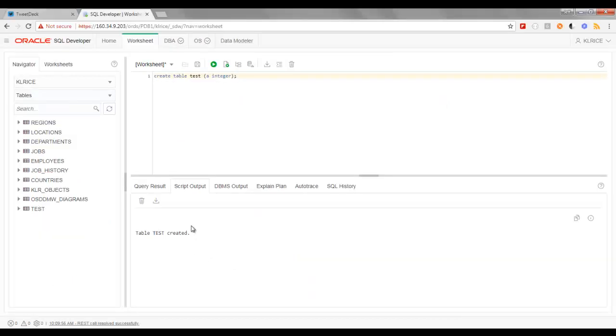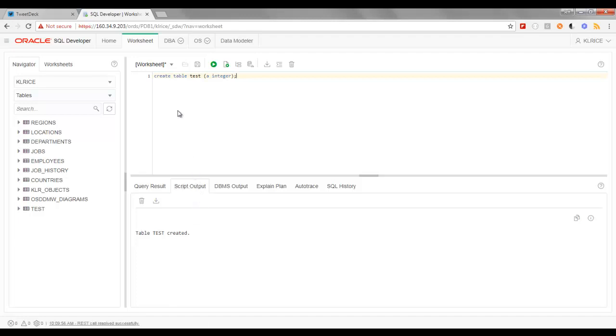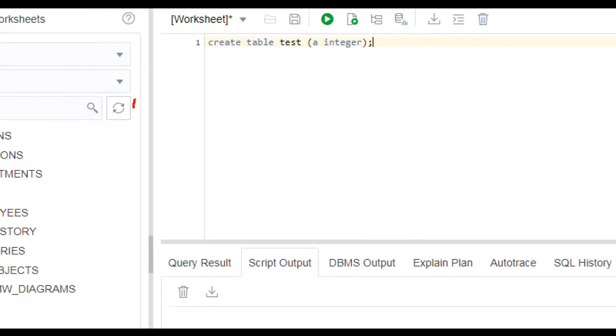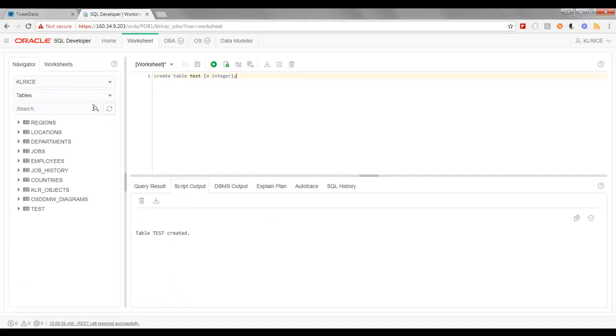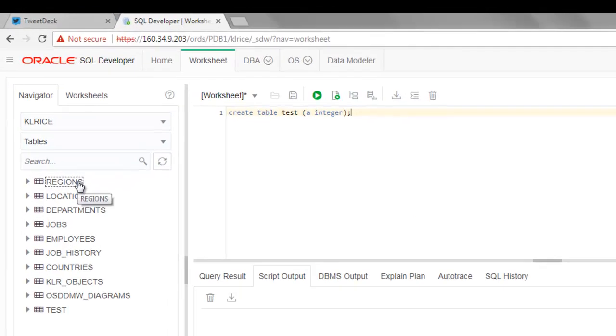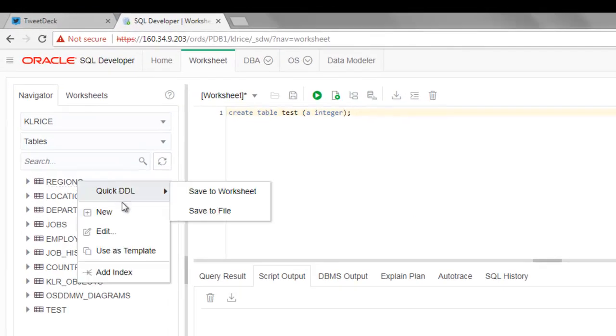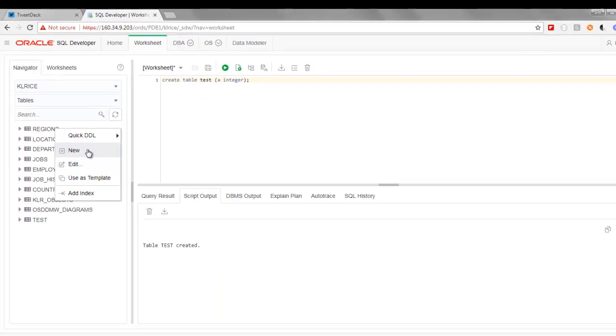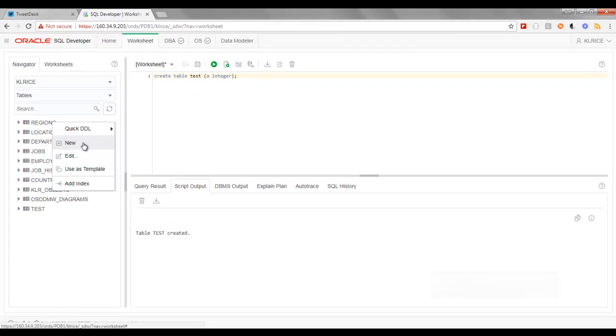In the version that's live today, to access the new table dialog, you need to have at least one table in your schema already. If you don't, simply create a dummy table in the worksheet, we can drop it later. In an update for SQL Developer Web that's due shortly, there'll be a new toolbar button here with a plus sign on it that you can use to access what I'm about to show you. But in the version that's live in the cloud today, you simply right-click on an existing table, and you can access the new table dialog.